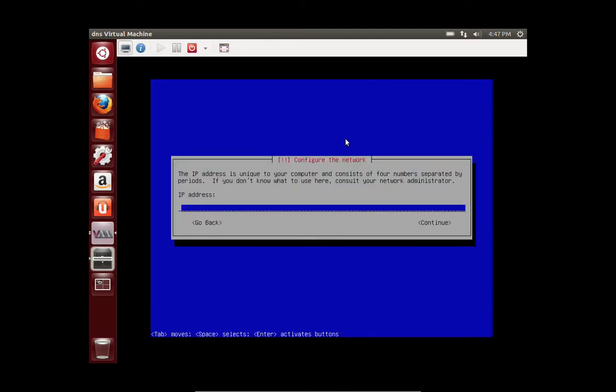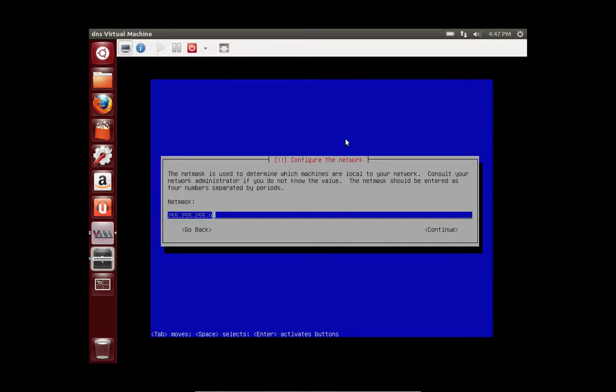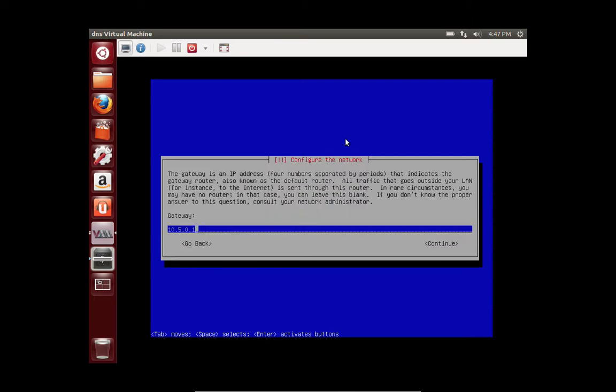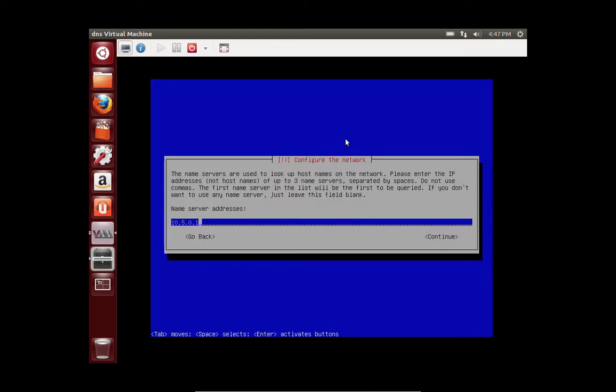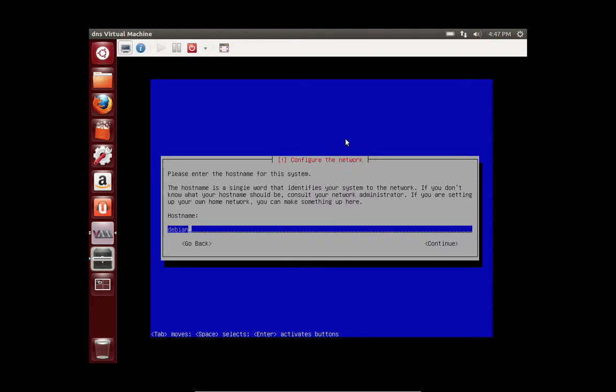So the IP address that I said we're going to give it is 10.5.8.100. The netmask for my network, which is different from most locations, is 240. And the gateway is 10.5.0.1. The name server is 10.5.0.1, which is also the default gateway.